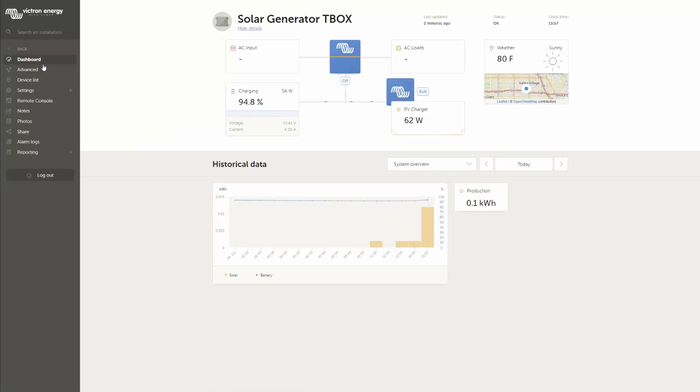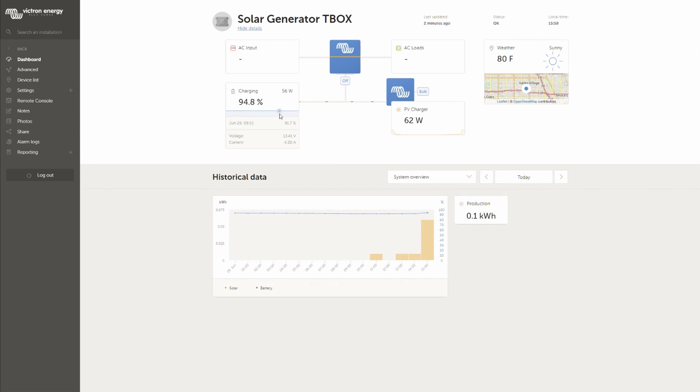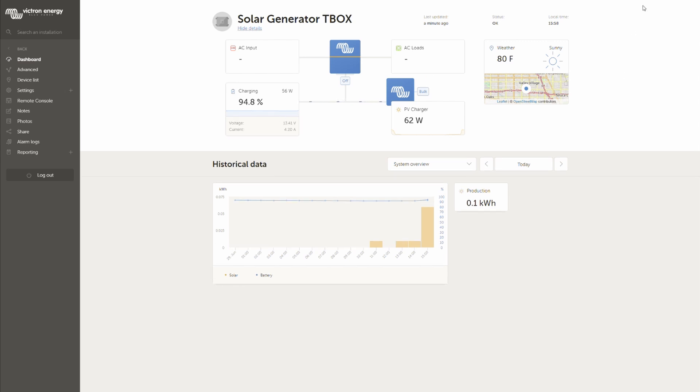This is pretty much the overview of the website from Victron Energy. If you have any thoughts about it just leave some comments below. Yeah I have access through the app which I am showing you right now here.